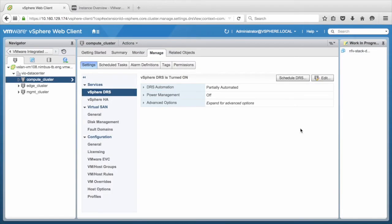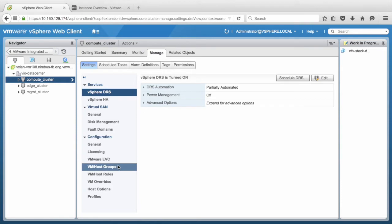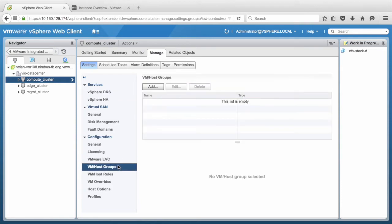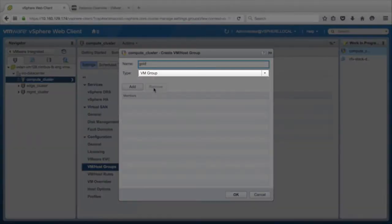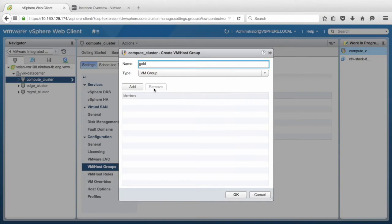Let us now configure VMs to Hosts placement policies. Click on VM Host Groups, which is also DRS Groups in vSphere 5.5. Click Add button, specify name of the group as Gold, and keep the type as VM Group. Note down this group name for future reference.